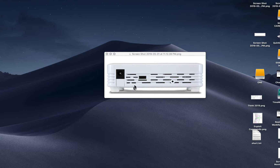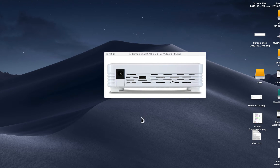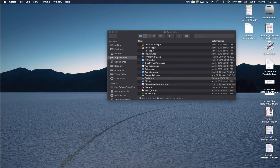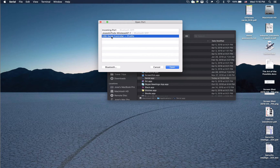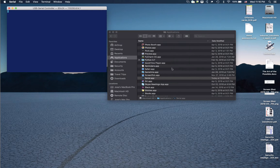If you look at the back of the SG1100 unit, there is a USB port. All you have to do is take any computer and connect to the USB port and use any serial or terminal software. In the case of the Mac, I'm using a program called Serial, and you select the Prolific interface — that's the one you need to select.